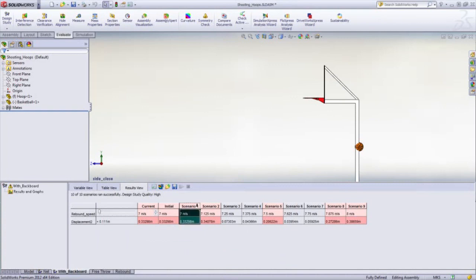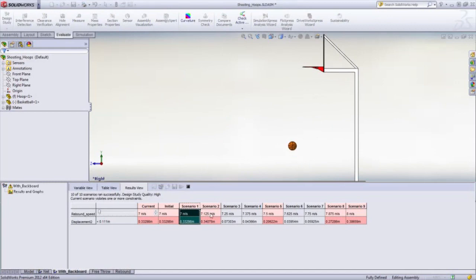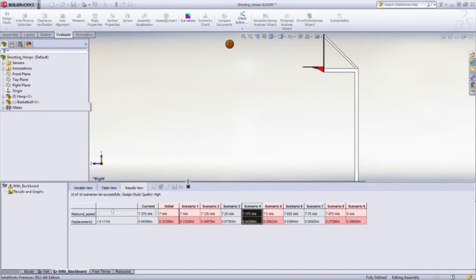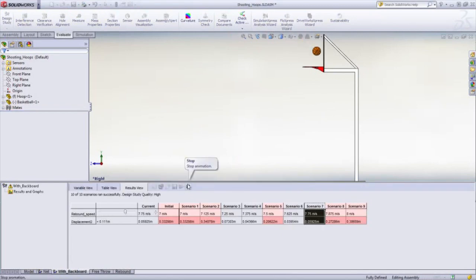On the first iteration, the ball clips the front of the ring and doesn't go in. Then there's two successful iterations where the ball goes straight in. The next two fail with the ball bouncing off the back of the ring, and two more go in as the ball rebounds off the backboard.